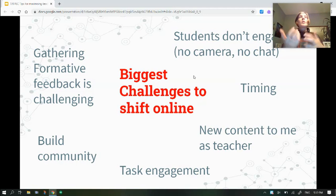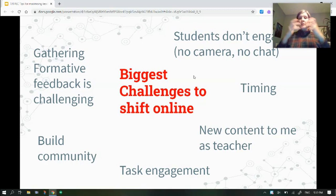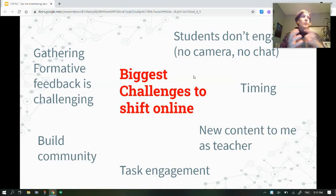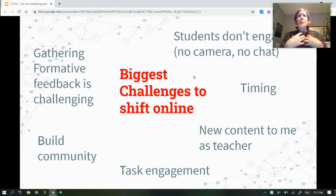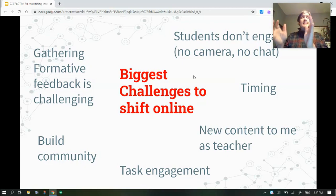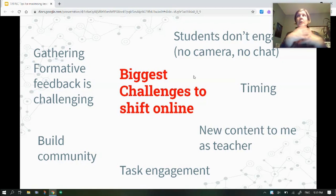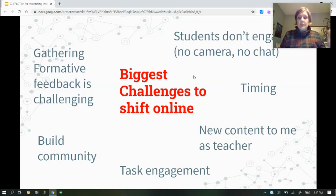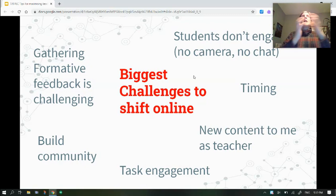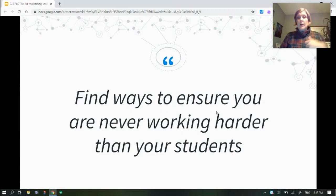How do we build community? We know students are more likely to engage with their teachers if they feel trust and there's a relationship there. How do we do that in an online environment? How do we know they're engaged in the tasks? Is there a way to rebuild what we're giving students so they're more engaged? And finally, timing — how do we fit it all in? We're going to unpack those struggles and make it fit into your life as a virtual teacher.